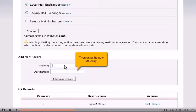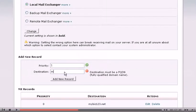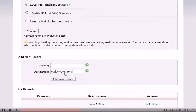Then enter the new MX entry. Click add new record.